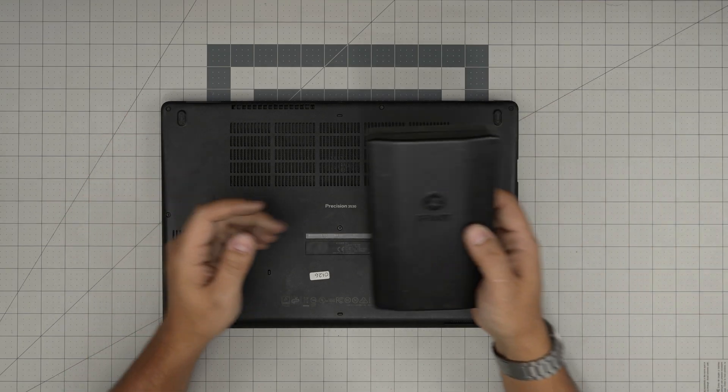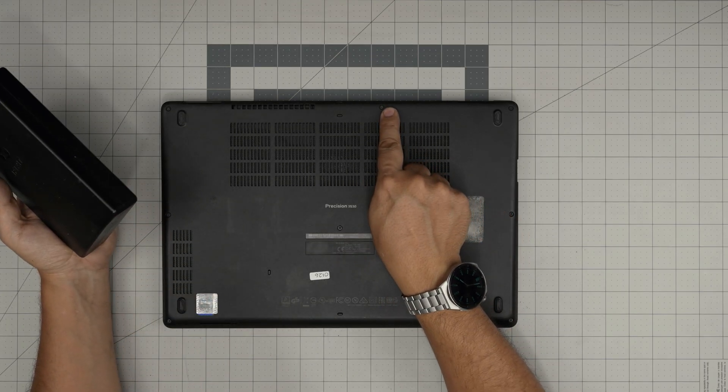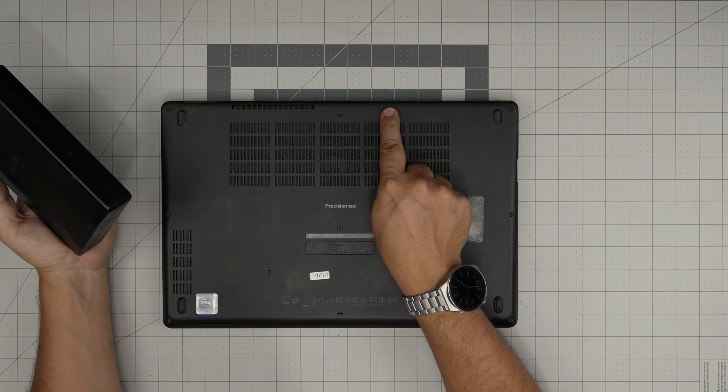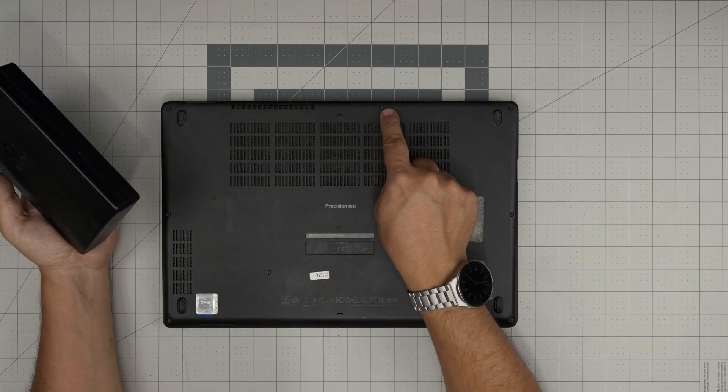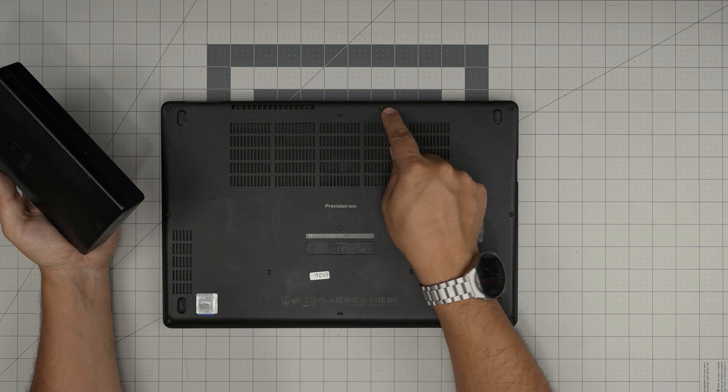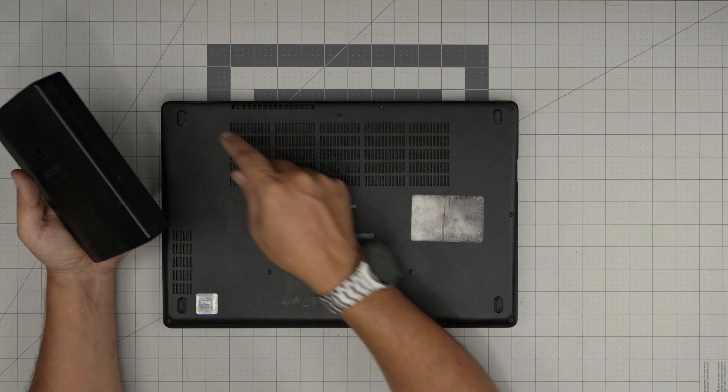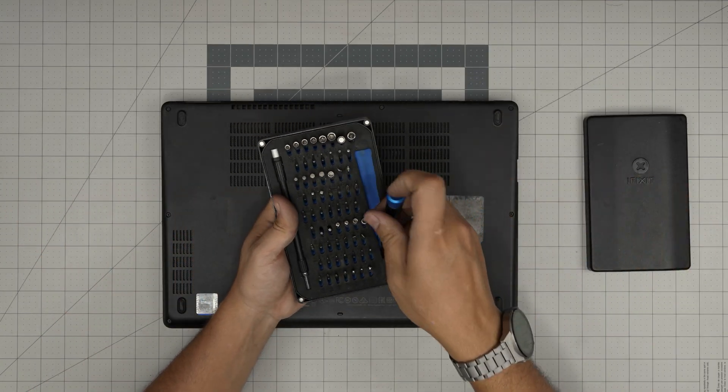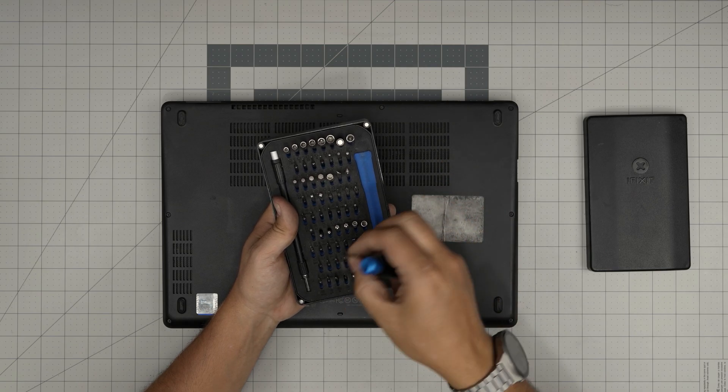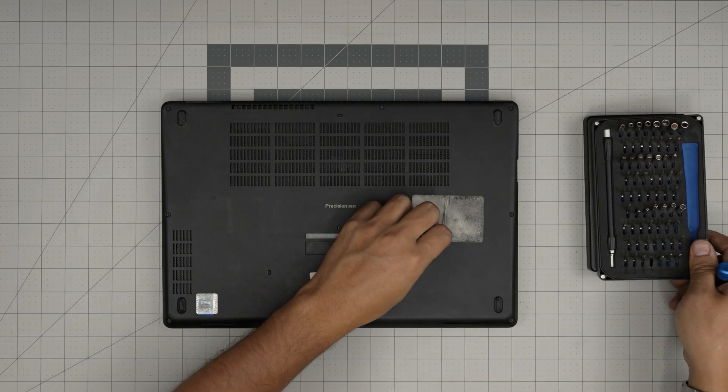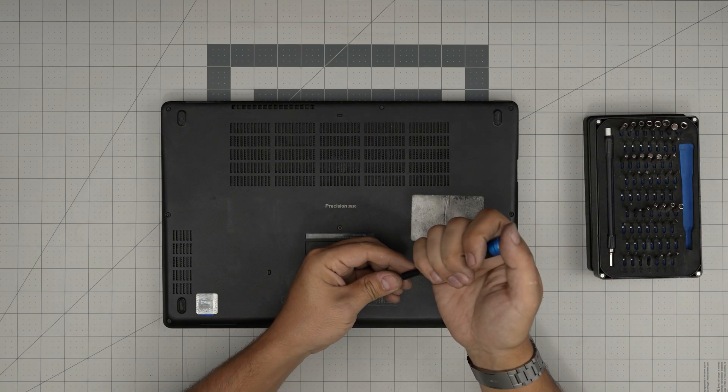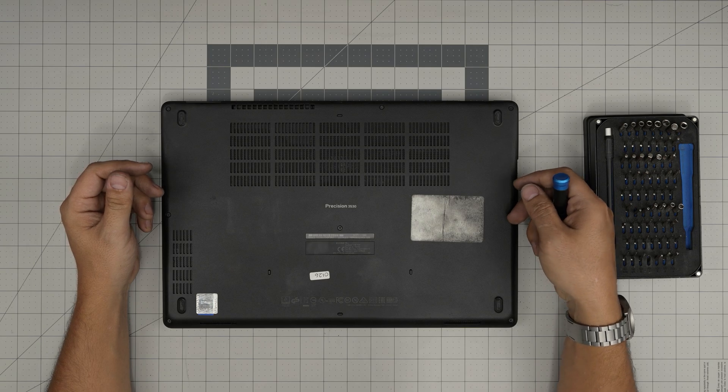Grab yourself a good screwdriver set. The reason is because somebody before tried to open it up and they used a bad screwdriver and damaged the screw heads. So we're going to use an iFixit screwdriver set, and the correct bits are Phillips number one.